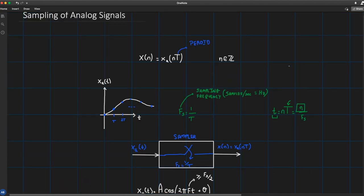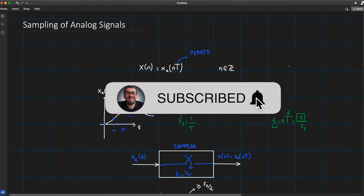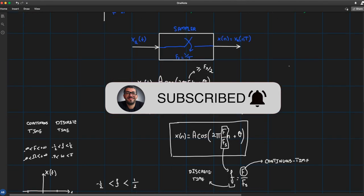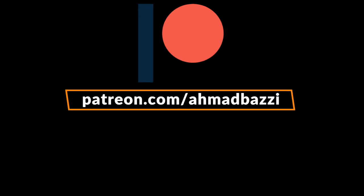Thanks for watching. If you found this lecture beneficial, please leave a like and subscribe to the channel. If you have any questions, leave them in the comments below and I'll get to them as soon as possible. Also consider donating to my Patreon account. Thanks for watching and I'll see you in future lectures.